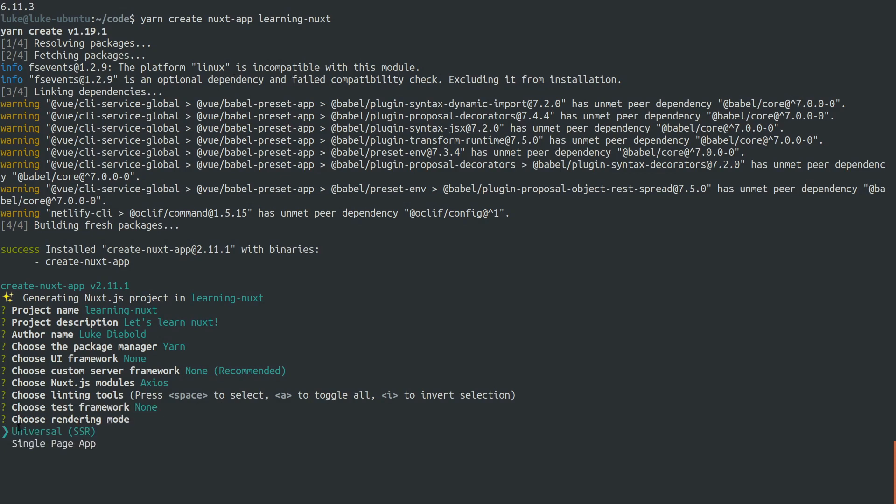Now in this series, we're going to start off using the universal server-side rendering option. But just know that there's a lot of similarities between the universal option and the single page app option. So let's go universal.